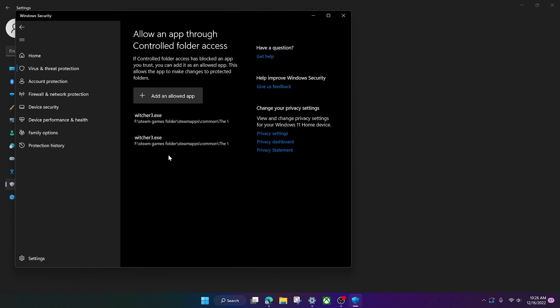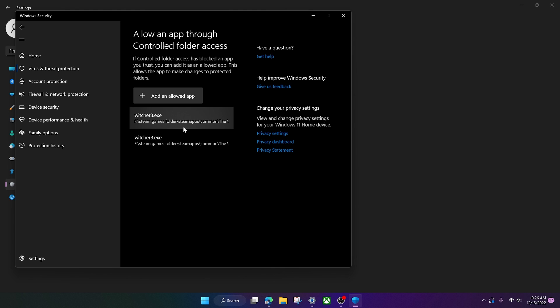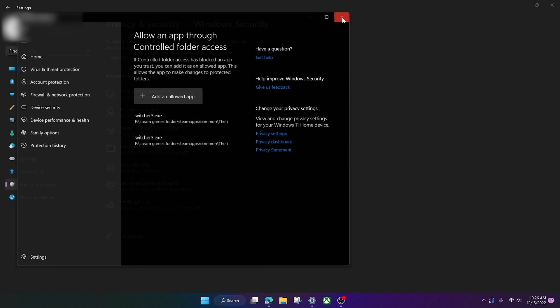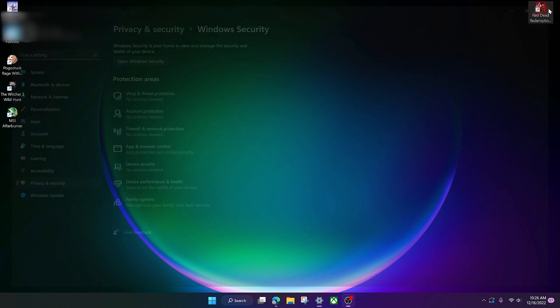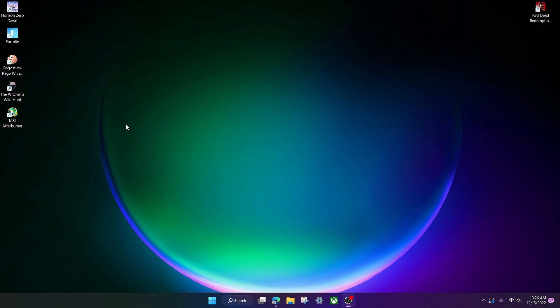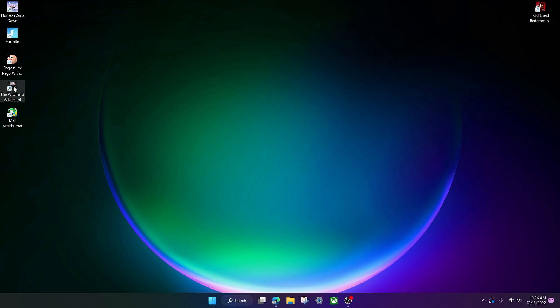And for you, it should add something down here. But since I already did this, it didn't add anything. But that is all you have to do now. Just exit out of that, exit out of that. And then open up the Witcher again. And it should let you save.